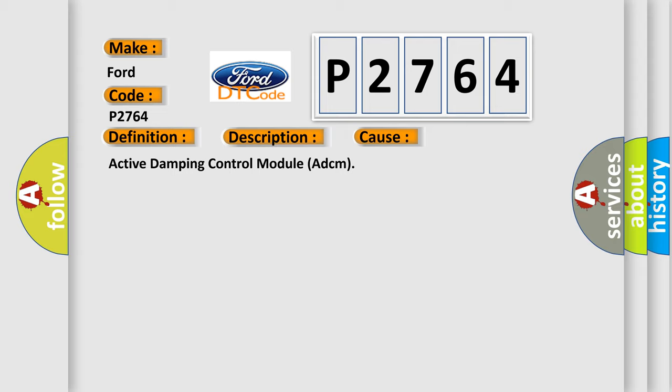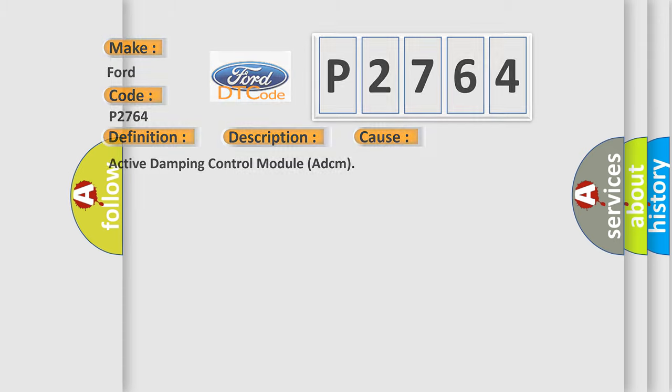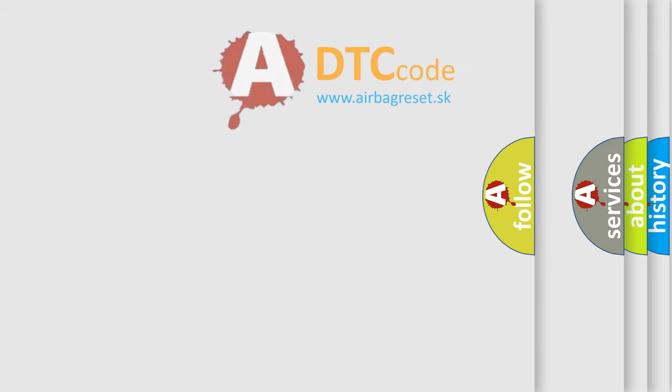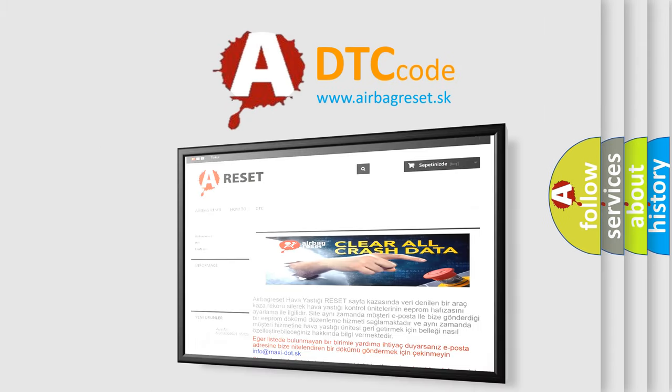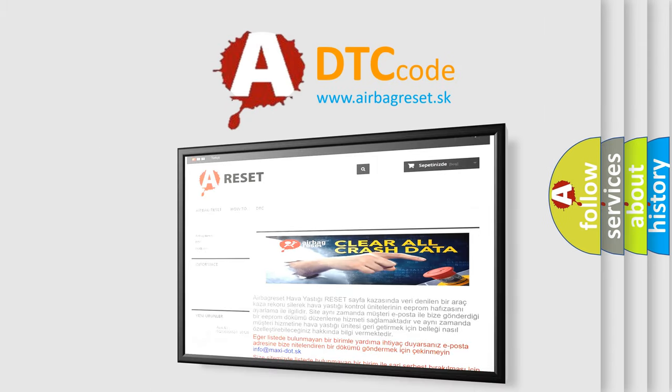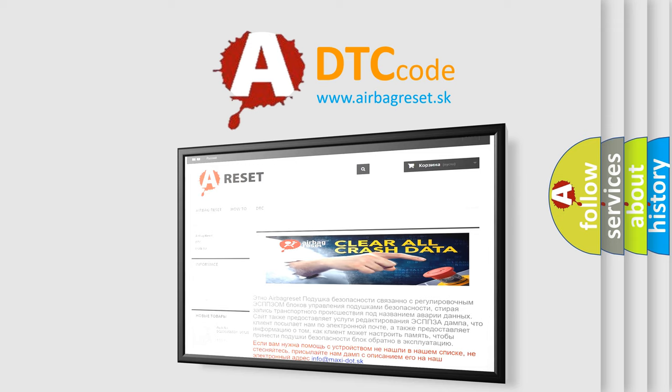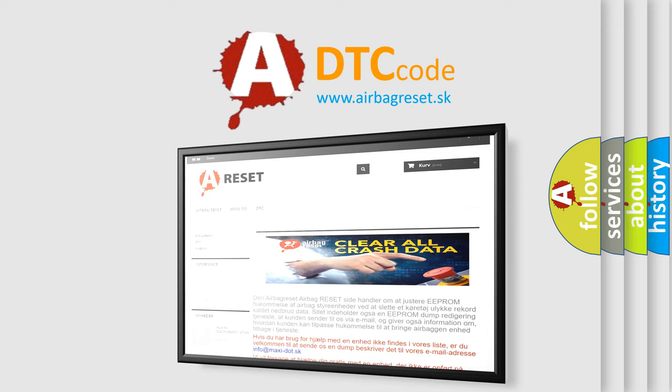The Airbag Reset website aims to provide information in 52 languages. Thank you for your attention and stay tuned for the next video.